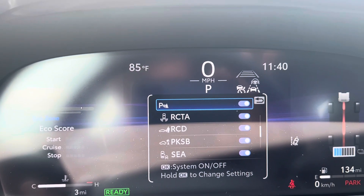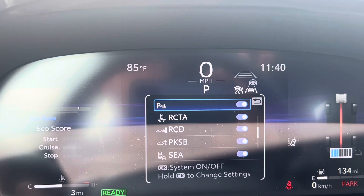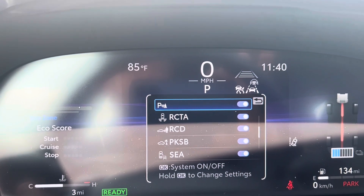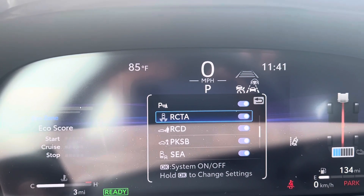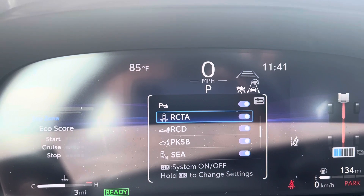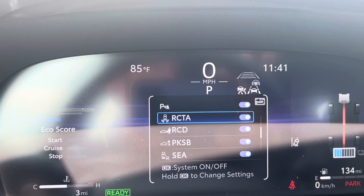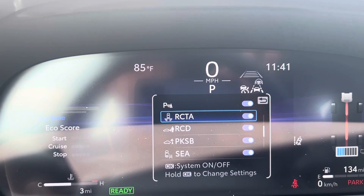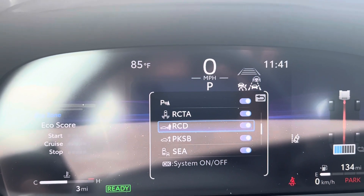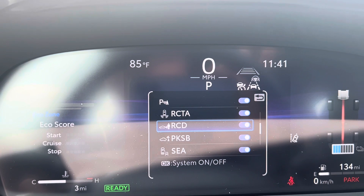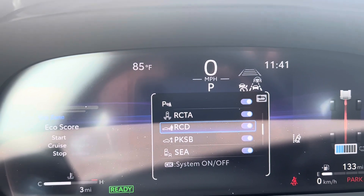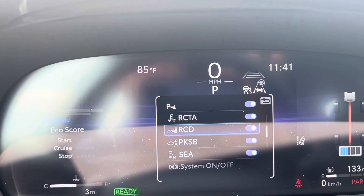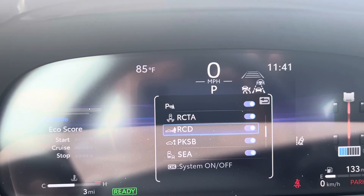That is the parking alert — to let you know that you're about to hit something when parking. RCTA is Rear Cross Traffic Alert. This will give you warnings if somebody's coming down the aisle while you're trying to back up. That is rear camera detection — the rear camera can recognize a pedestrian and give you a warning.